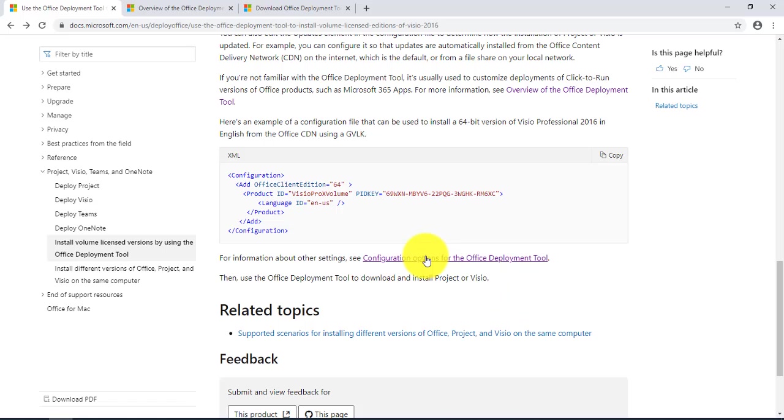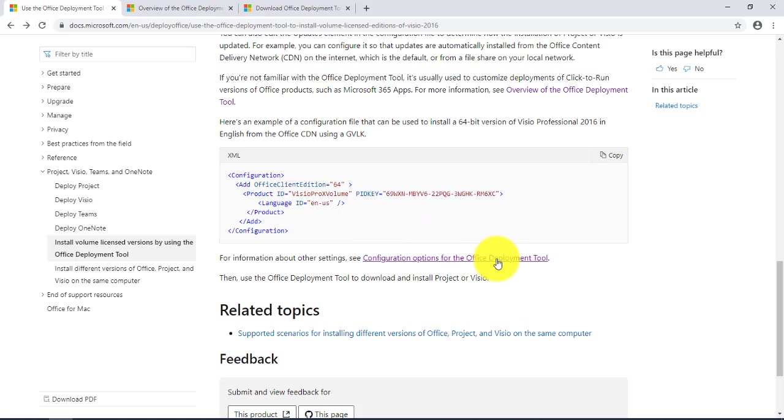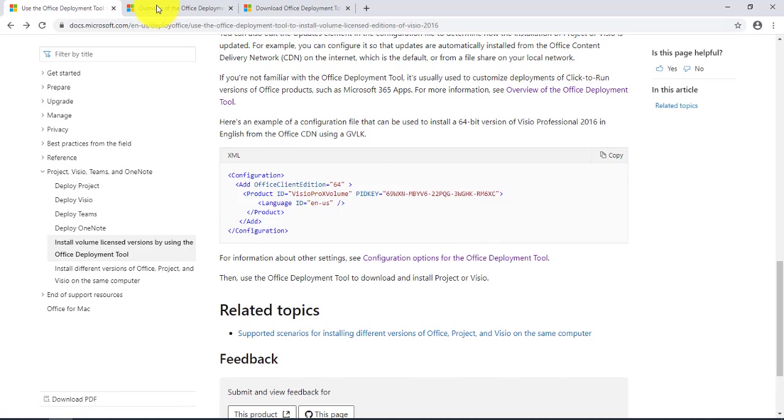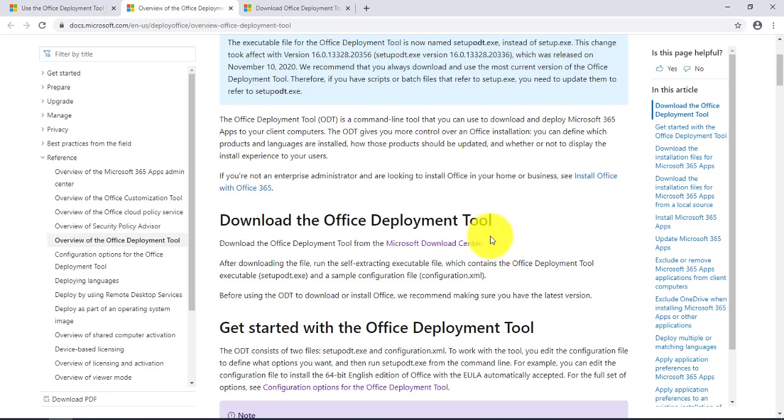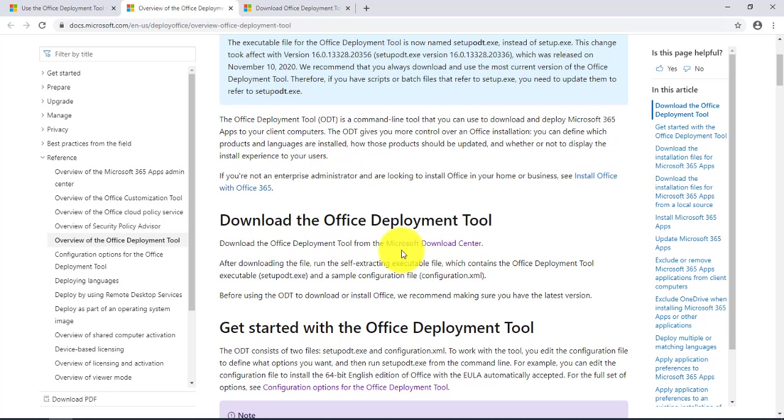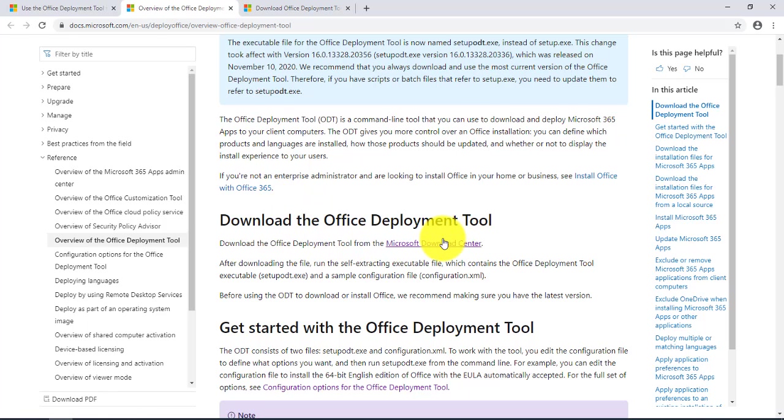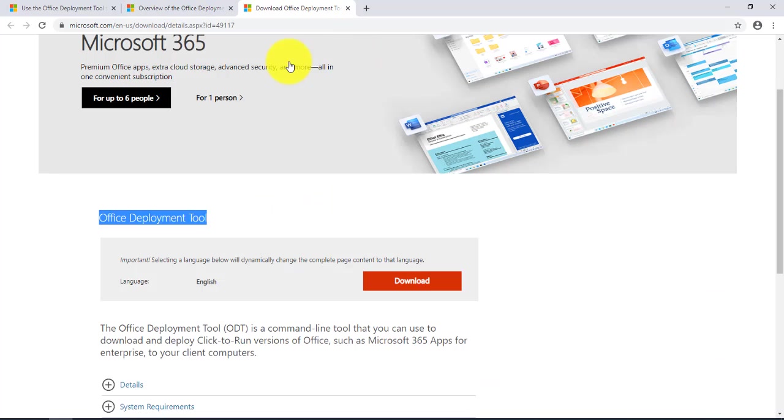Now the other step is that you want to download the Office Deployment Tool. When I click on this, it takes me here and I need to click on the Microsoft Download Center and download the Office Deployment Tool.